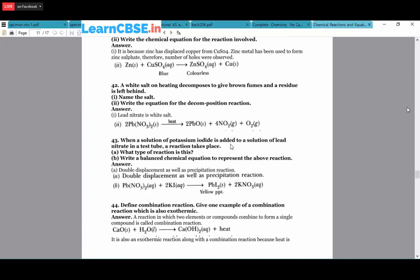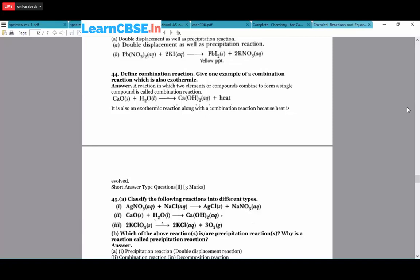Define combination reaction and give one example that is also exothermic. Combination reaction is when two elements or compounds combine to form a single product. Example: CaO + H₂O → Ca(OH)₂ + heat. When the reaction produces heat, it is also exothermic. Classify reactions: AgNO₃ + NaCl → AgCl(s) + NaNO₃ - precipitation and double displacement. CaO + H₂O → Ca(OH)₂ - combination reaction. 2KClO₃ + heat → 2KCl + 3O₂ - thermal decomposition reaction.